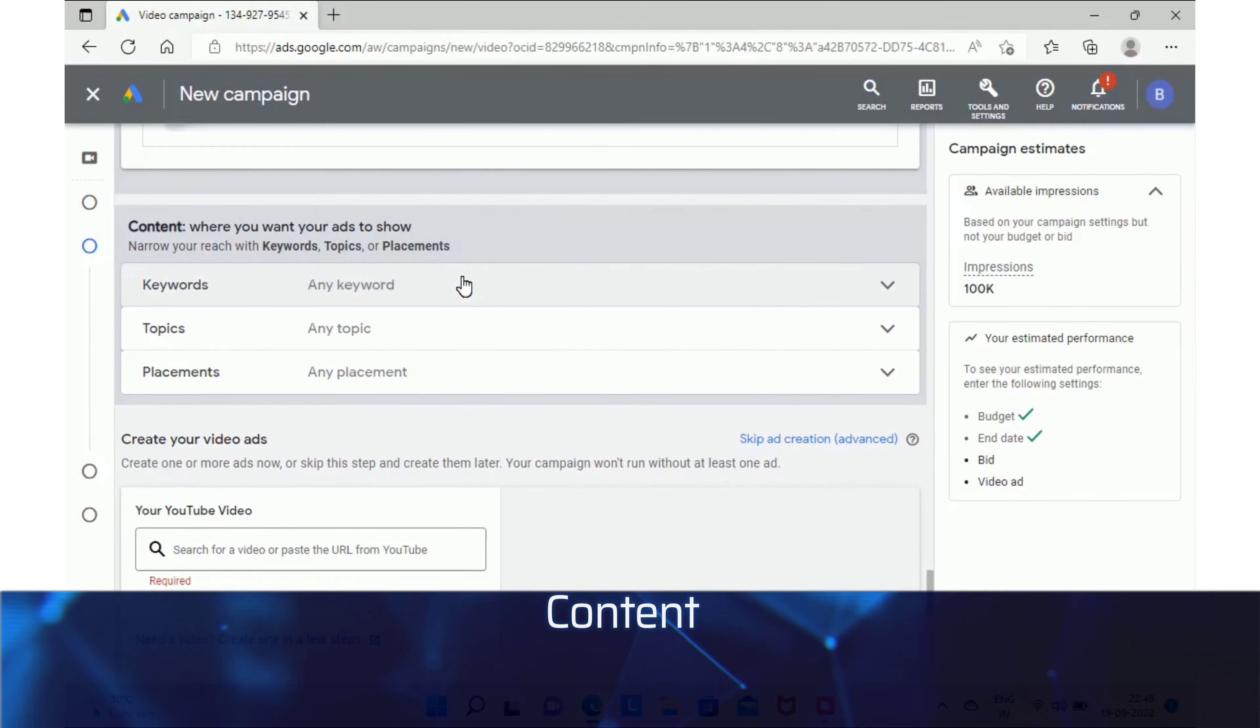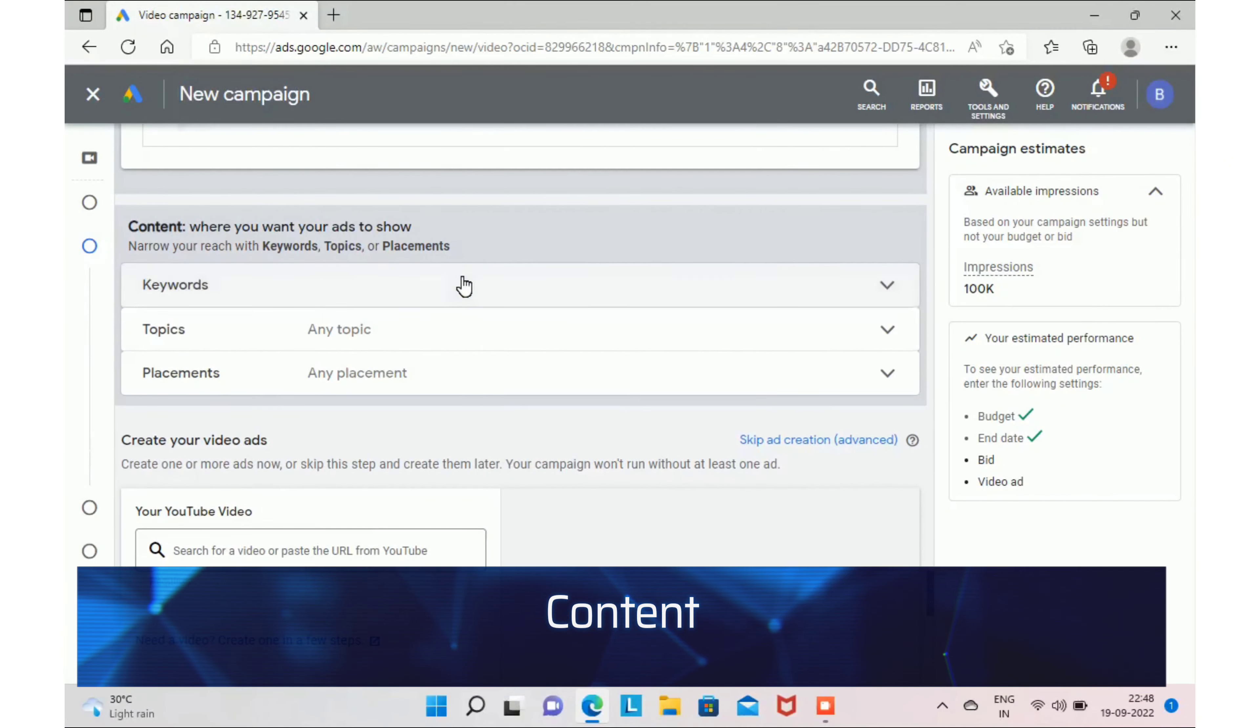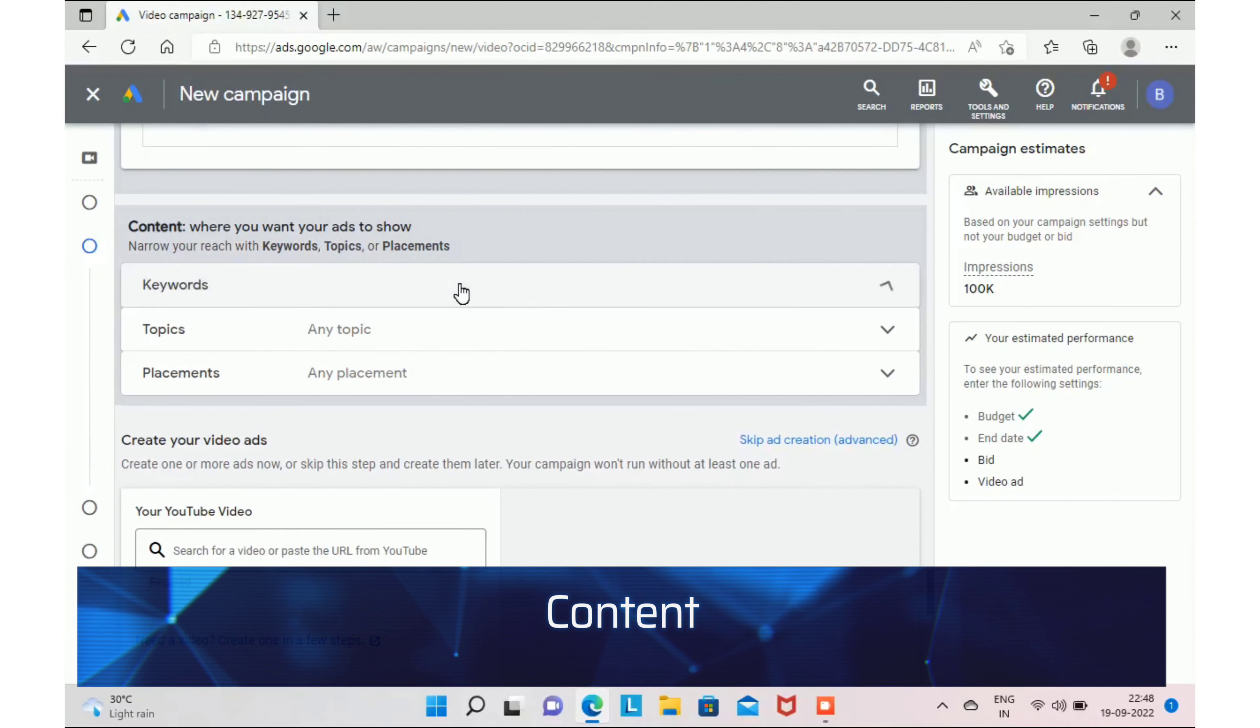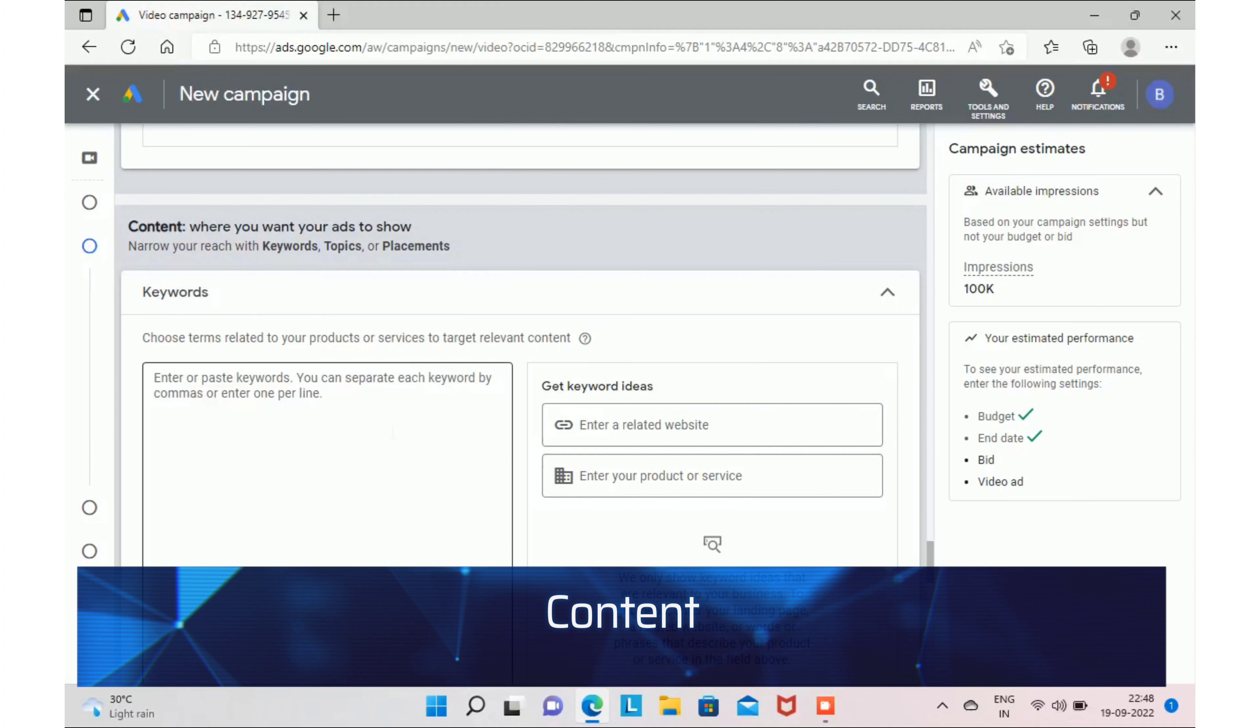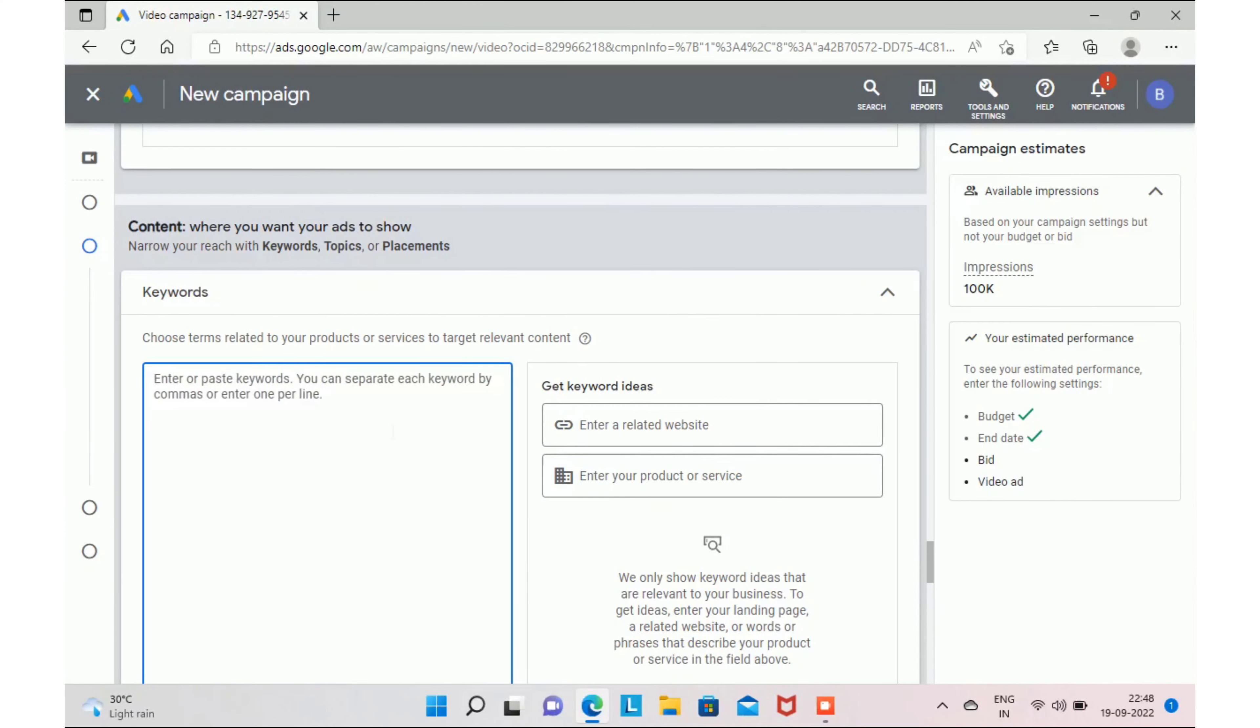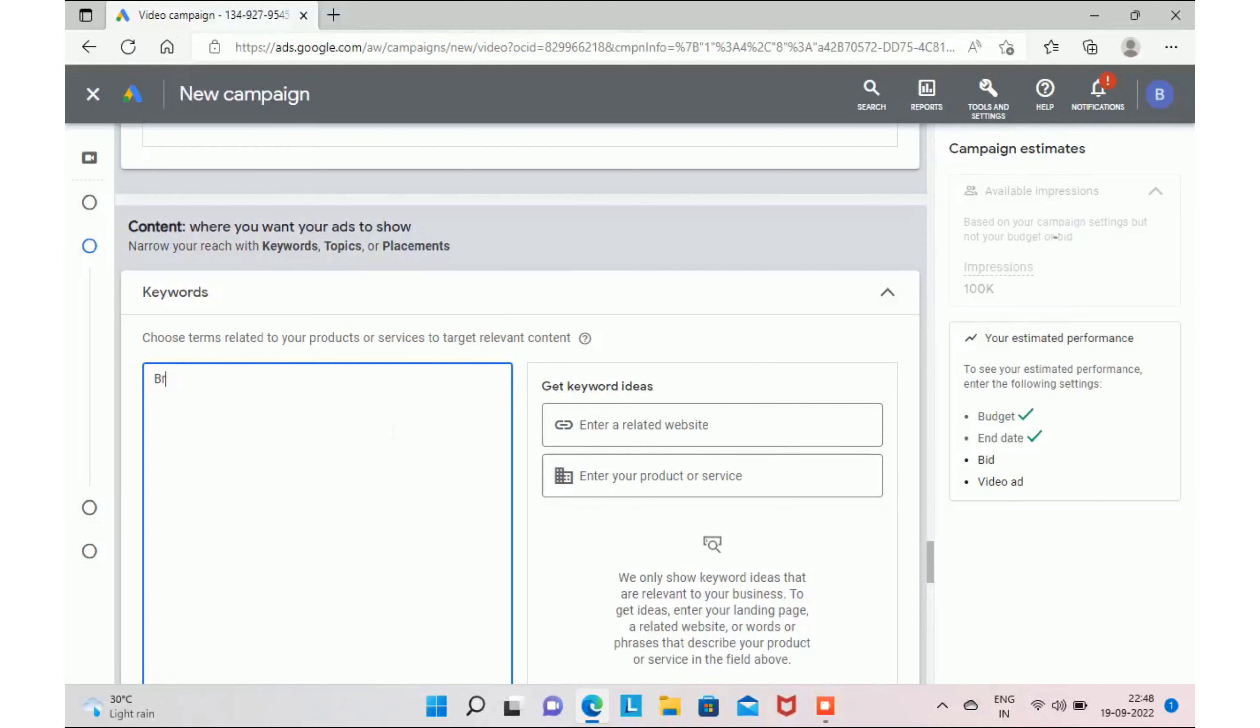In the next section, you can give keywords, topics, and placements where you want to display your ad. I recommend you not to use this section as this reduces impressions.